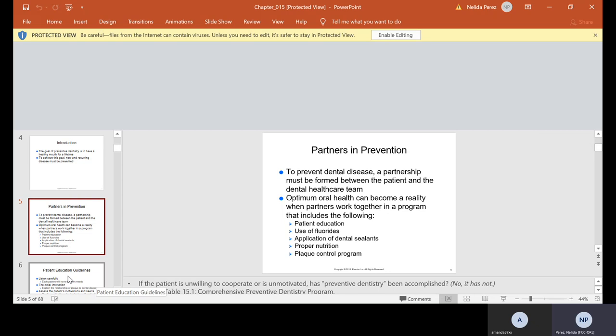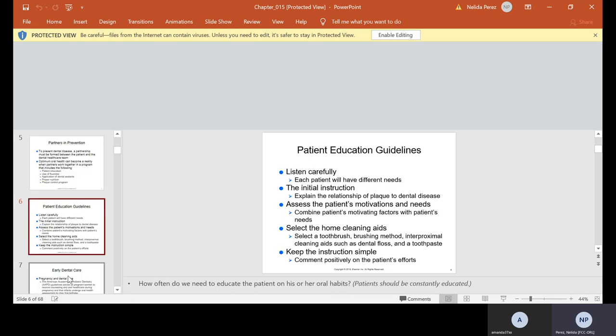The partners in prevention. To prevent dental disease, a partnership must be formed between the patient and the dental health care team. Optimum oral health can become a reality when partners work together in a program that includes patient education, use of fluorides, application of dental sealants, proper nutrition, patient plaque control program.